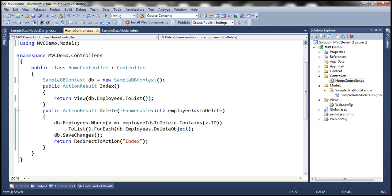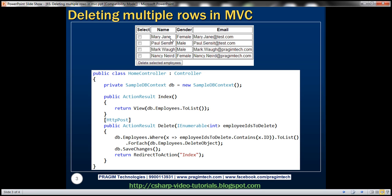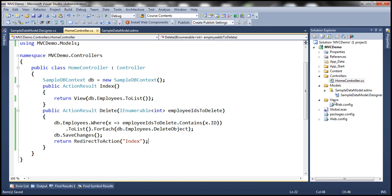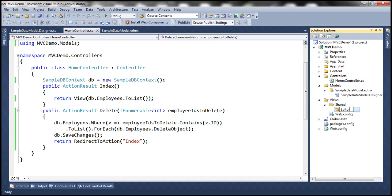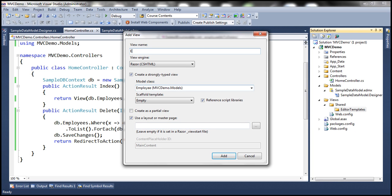The next step is to add the Index view, but before that, to render each employee's row with a checkbox, name, gender, and email, we need an editor template. One thing we forgot: since clicking Delete Selected Employees posts the form, we need to decorate the Delete action method with the HttpPost attribute. Now let's create the editor template. Add a Shared folder under Views, then an EditorTemplates folder inside it, and add an editor template named Employee using the Razor view engine as a strongly typed view against the Employee model class, with Empty as the scaffold template.